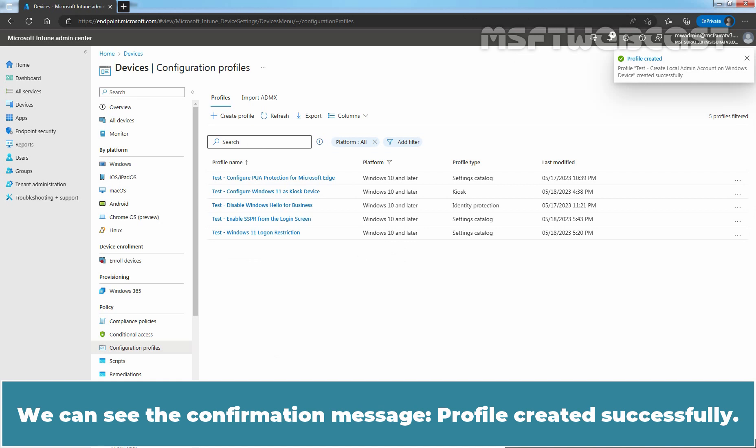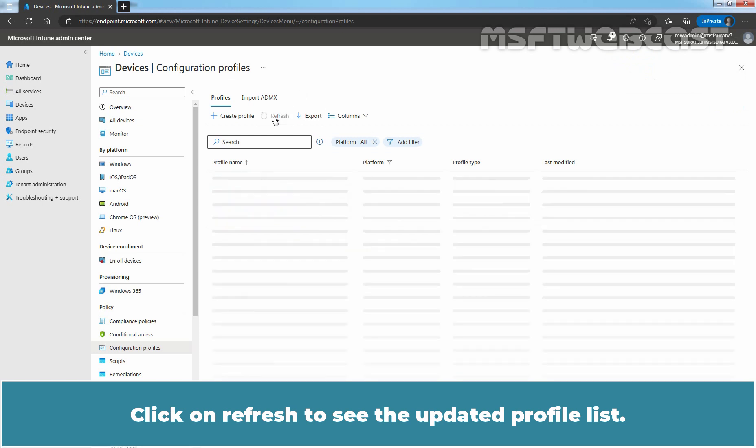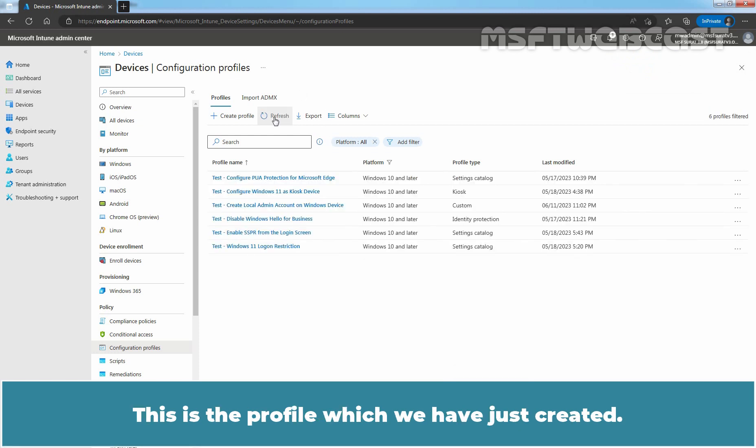We can see the confirmation message, Profile created successfully. Click on Refresh to see the updated profile list. This is the profile which we have just created.